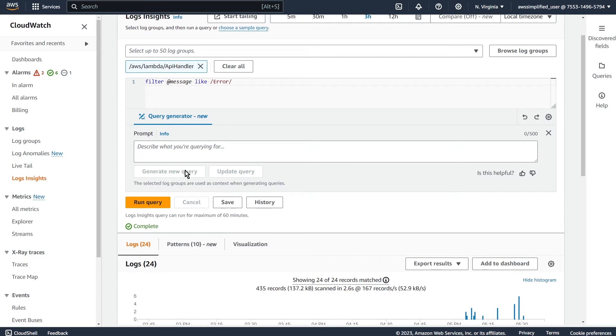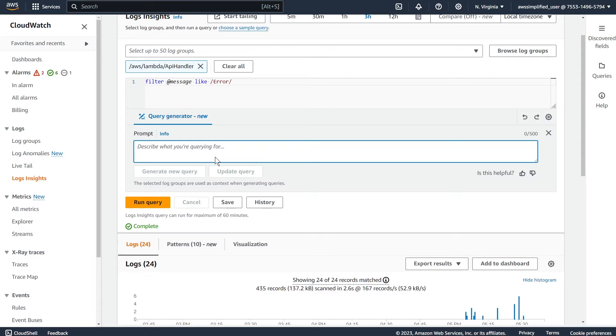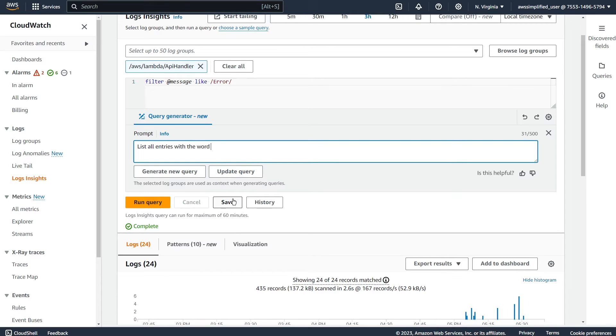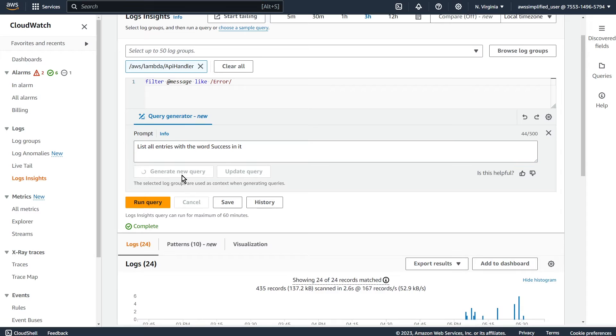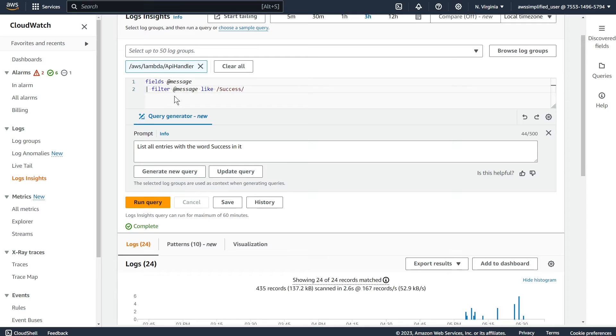And so if we click on query generator here, it asks you for a prompt that you want to describe what you're querying for. So let's do something pretty simple here. So let's say list all entries with the word success in it. And we click on generate new query. Sometimes this takes a couple seconds or so. And then this should change up here. There you go. So fields message filter like for success.